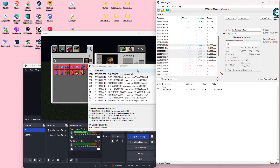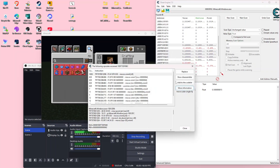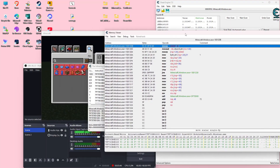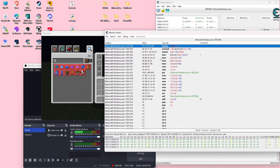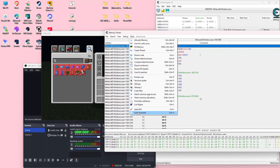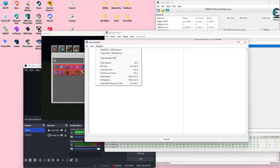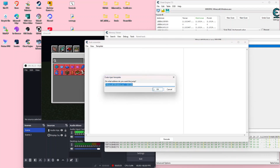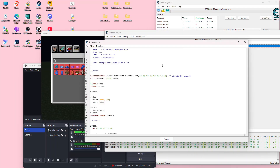Let's close this and do show disassembler. Then we're going to go to Tools and do an auto assemble and create an AOB injection — this will create a template for the AOB injection that we need. We're going to name it "speed".